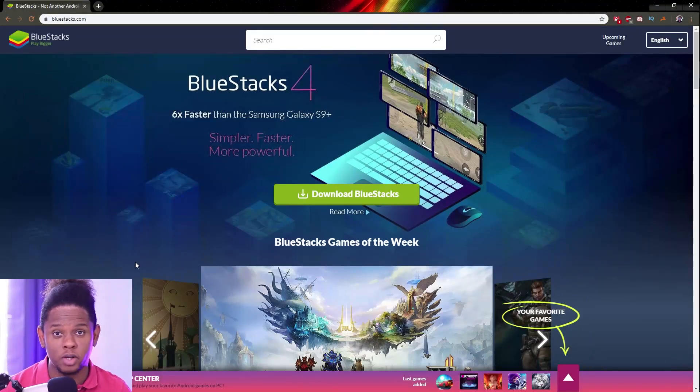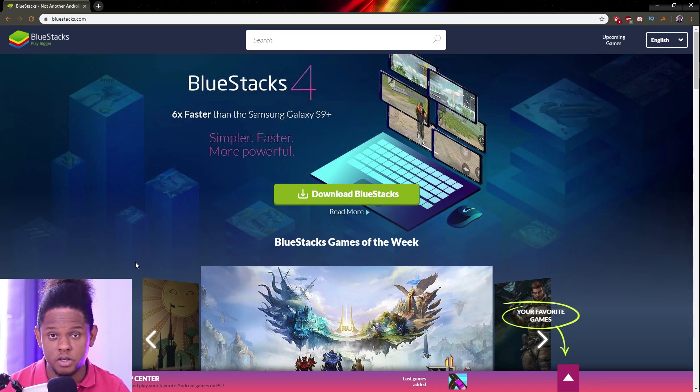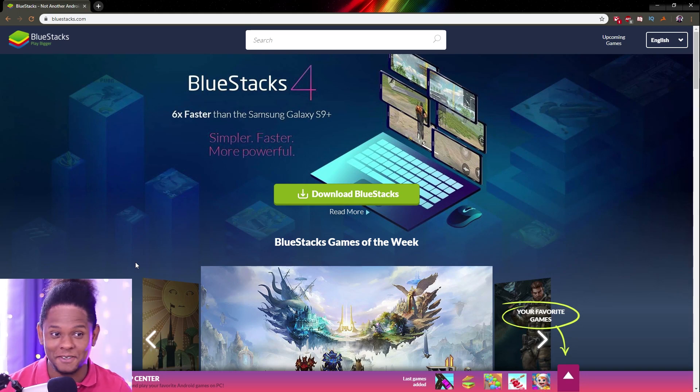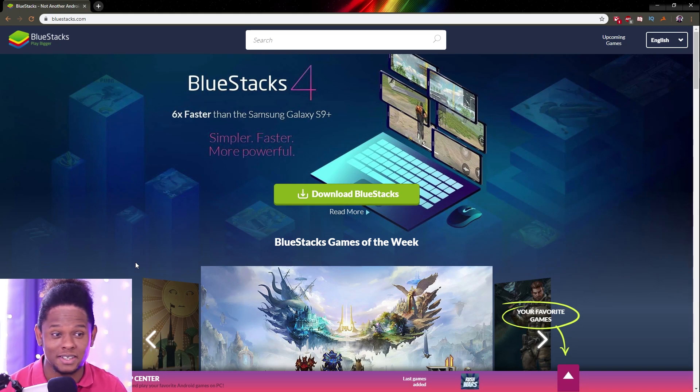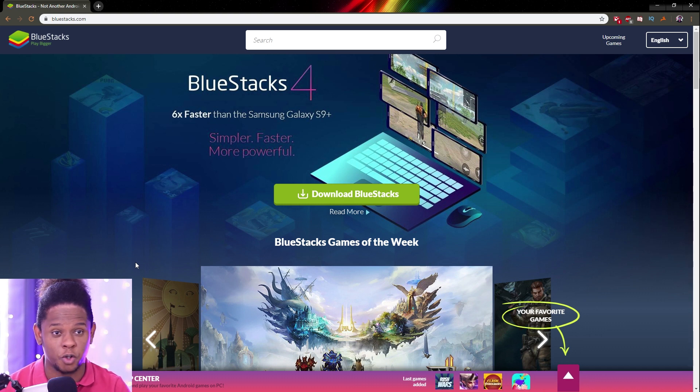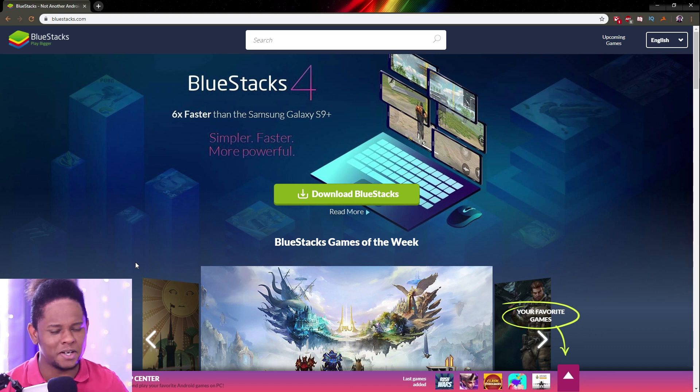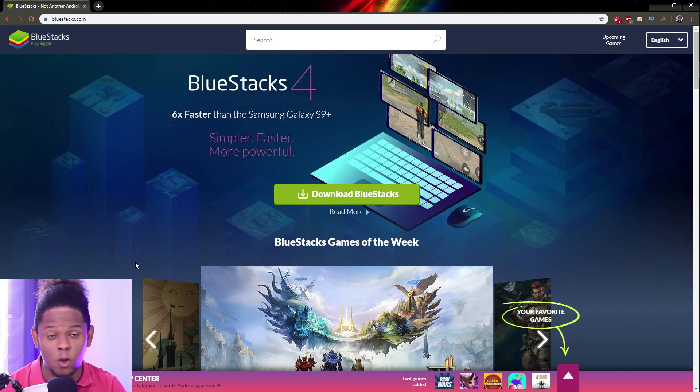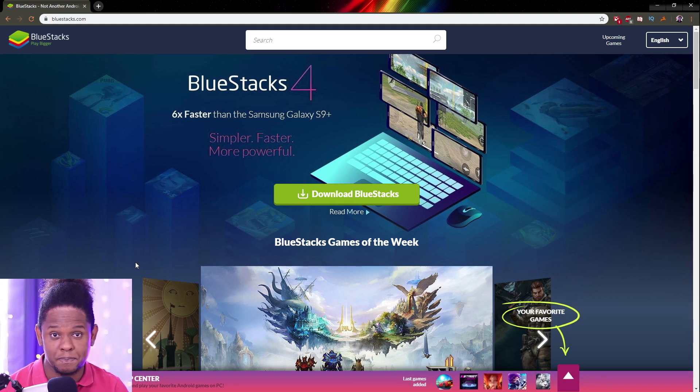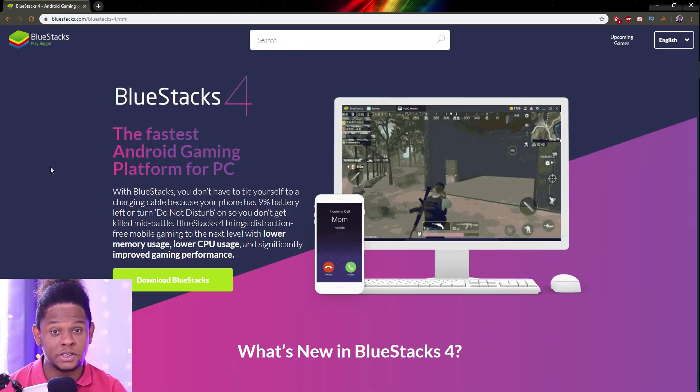The advantage of streaming mobile games on your computer is basically all the advantages that you get with streaming from a computer. You can have your webcam, overlays, animated overlays, alerts, and all the widgets and fancy bells and whistles that PC live streaming provides.